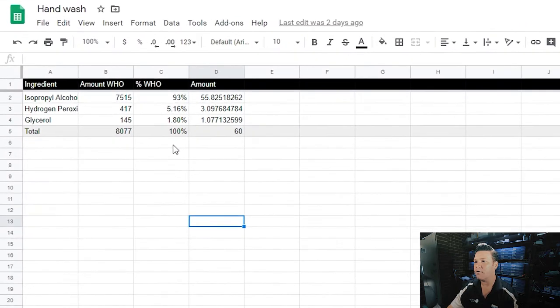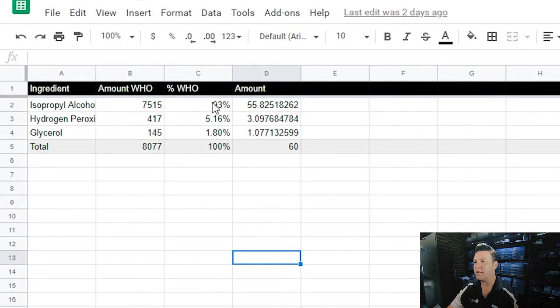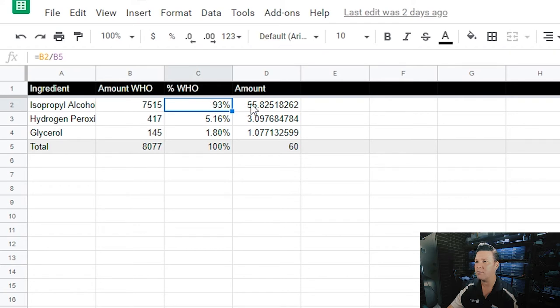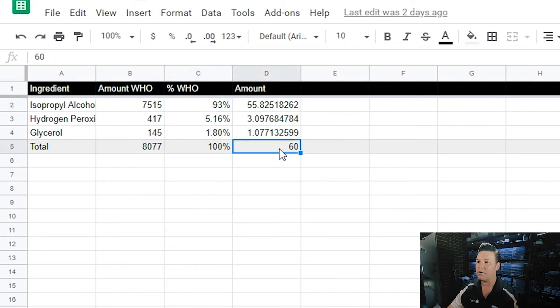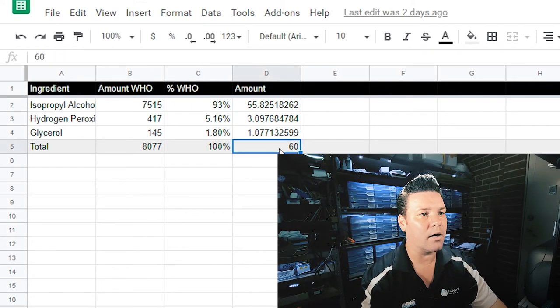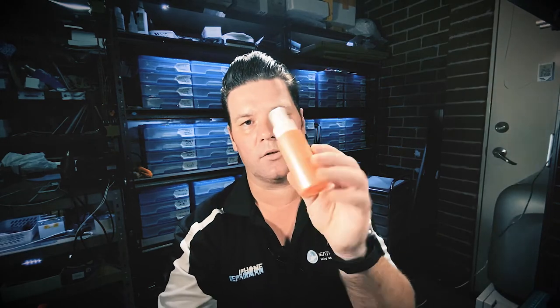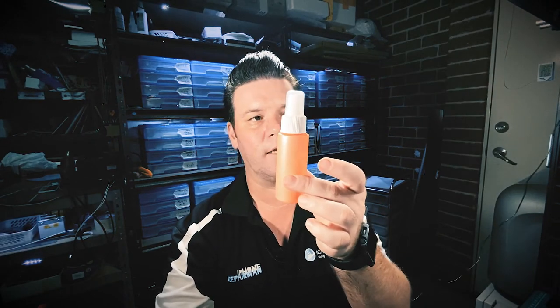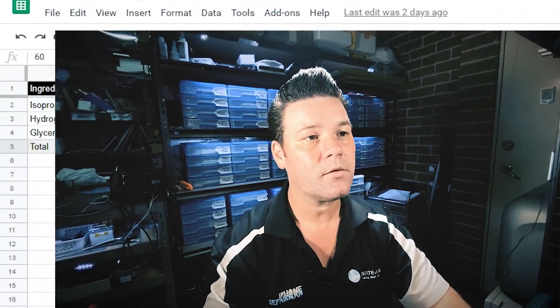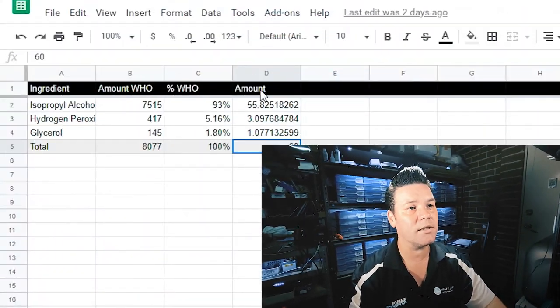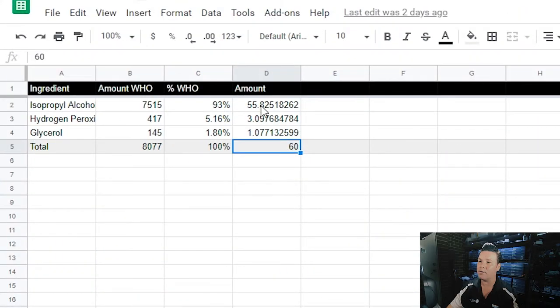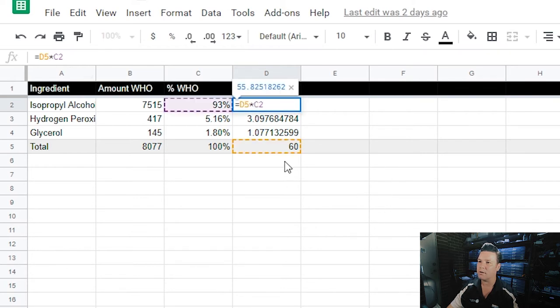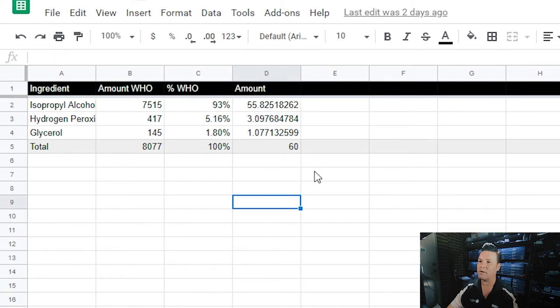What I've ended up doing is taking a percentage by dividing the total amount by this amount. That way you can work out how much of a percentage of this amount there is. I've got my little bottle here which is just a small 60ml bottle. So I've typed in 60 and divided the 60 by the percentage amount, and that gives me how much I need for each one.